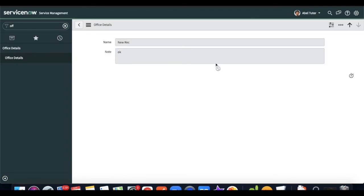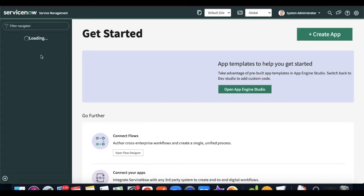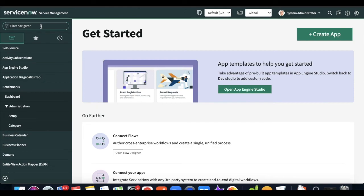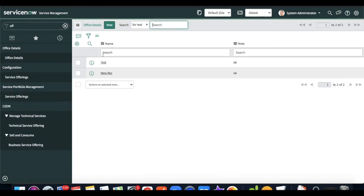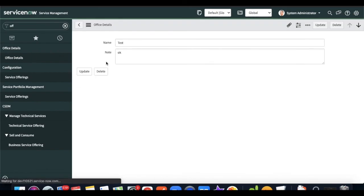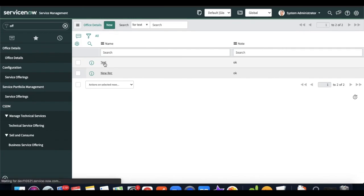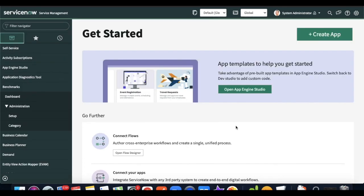Now if I impersonate as admin, by default admin should have all access: read, write, and delete. When I type 'office details', I can see the option to create new, read, write, and delete records.